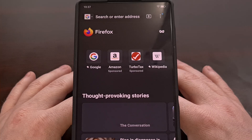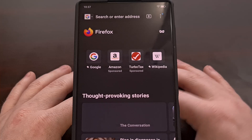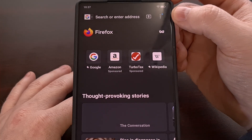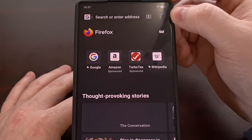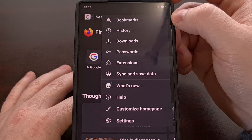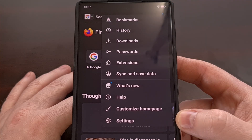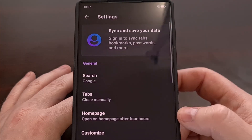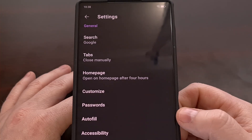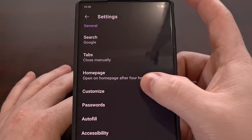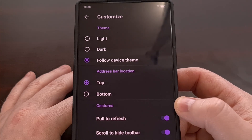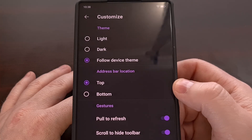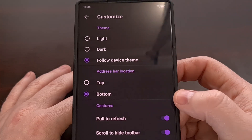We can change the location of the address bar within the Firefox application on Android by first tapping on the three dot menu icon in the top right corner — some people will refer to this as the kebab button. Then from here, select the settings option, scroll down a little bit, tap on the customize menu, and then change the address bar location from the top, which is the default, to the bottom.